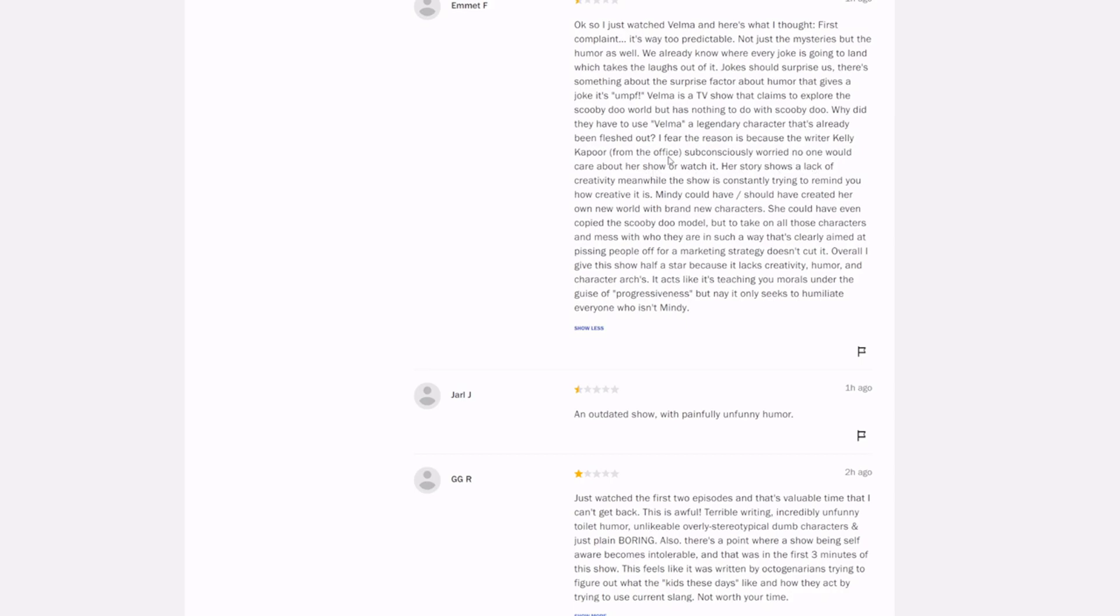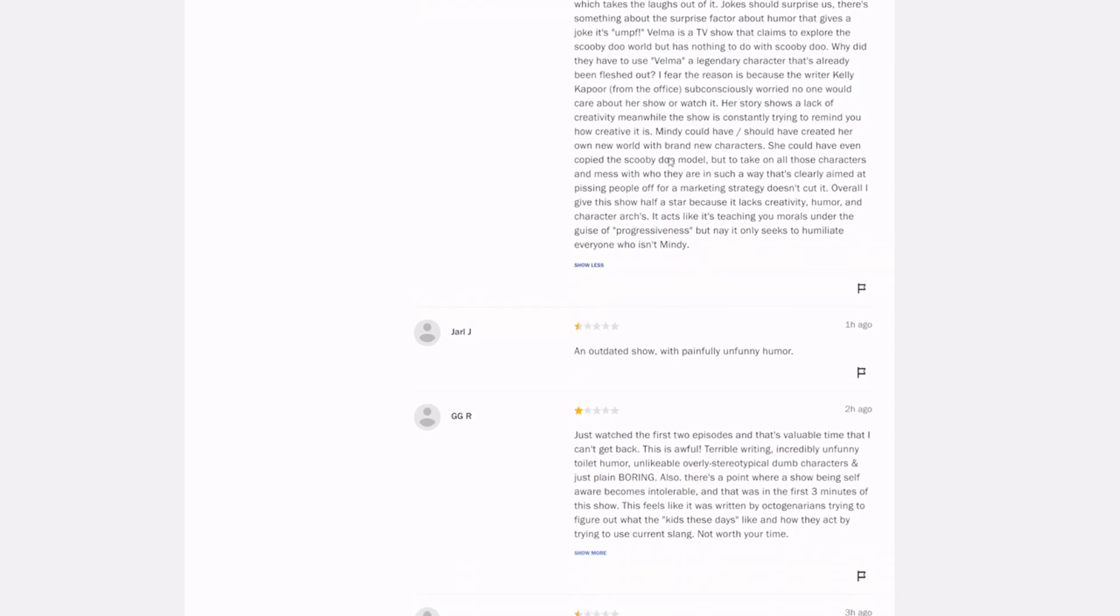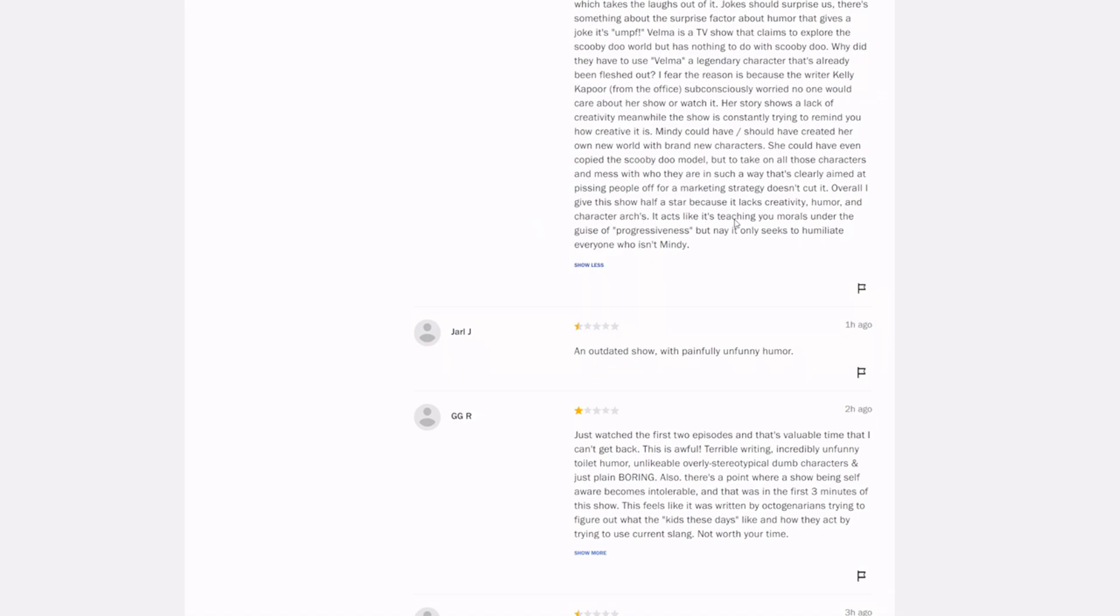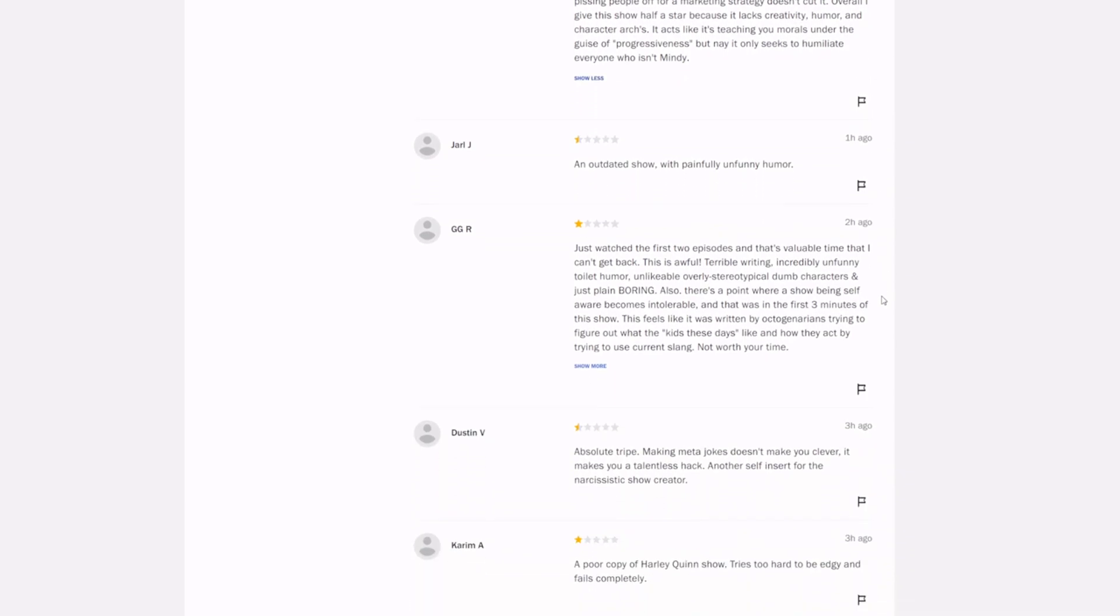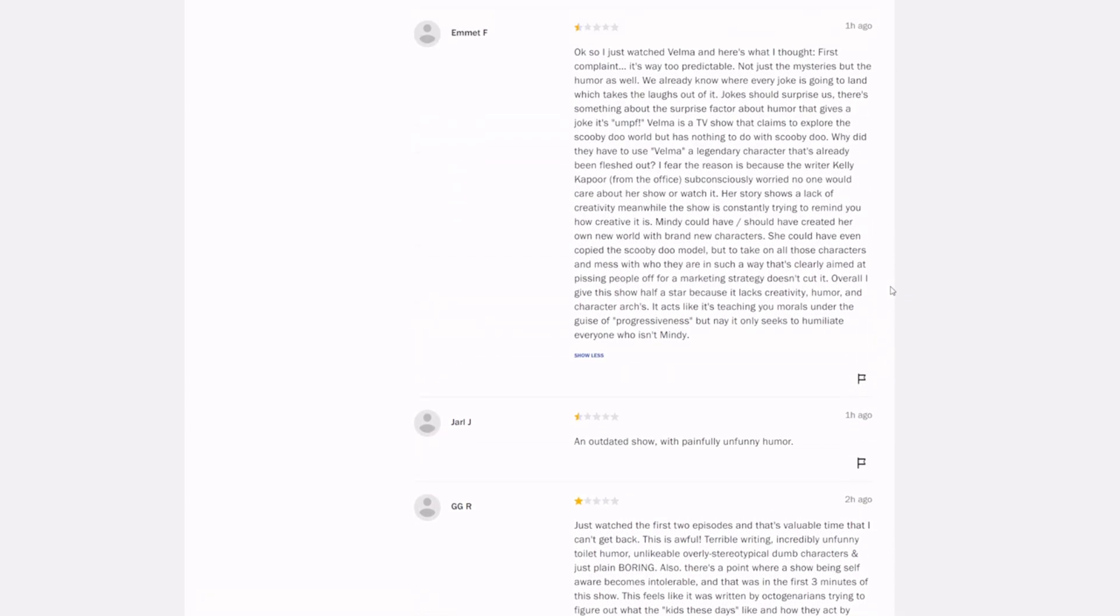Jokes should surprise us. There's something about the surprise factor in humor that gives a joke its oomph. Velma is a TV show that claims to explore Scooby-Doo's world but has nothing to do with Scooby-Doo. Why did they have to use Velma, a legendary character that's already been fleshed out? I fear the reason is because the writer, Charlie Grandy, from The Office, subconsciously worried no one would care about the show or watch it. Her story shows a lack of creativity. Meanwhile, the show is constantly trying to remind you how creative it is. Mindy could have, should have created her own new world with brand new characters. She could have even copied the Scooby-Doo model, but to take on all those characters and mess with who they are in such a way that's clearly aimed at pissing people off for a marketing strategy doesn't cut it.